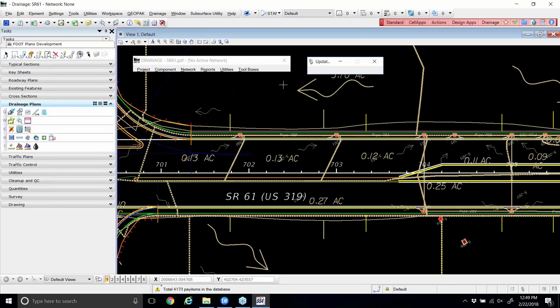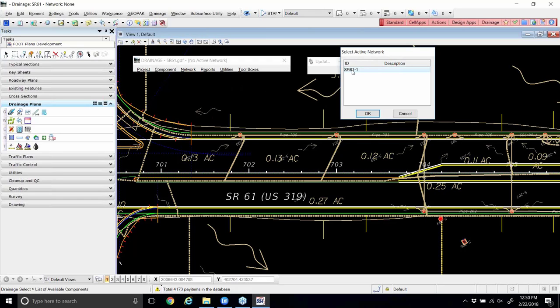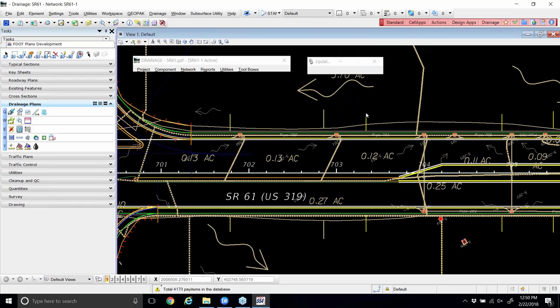We'll flip over to 10-4 to start the official exercise in the book. On page 10-4, as in every chapter, we have the steps to go through the Road Project Manager, steps 1 through 5. We know we don't have to do that. Steps 6 and 7 we don't have to do either. We've already opened our drainage database and loaded the preferences. We will do step 8 on the bottom of page 10-4, making SR61-1 our active network. We'll go to the Network menu, pick Active Network, SR61-1 is the only one, click OK, and SR61-1 is now active across the top of our menu bar.